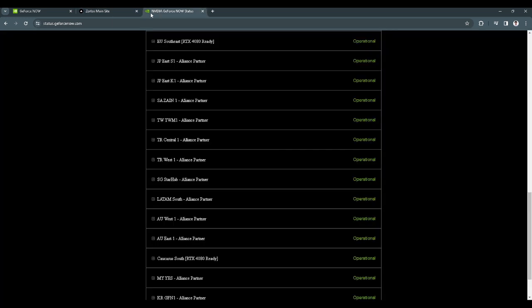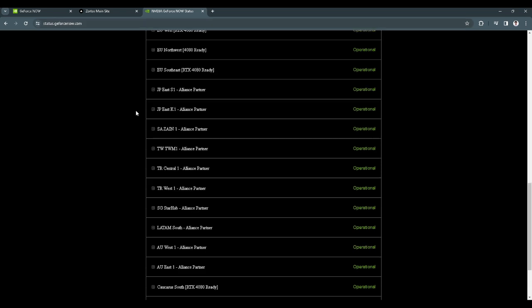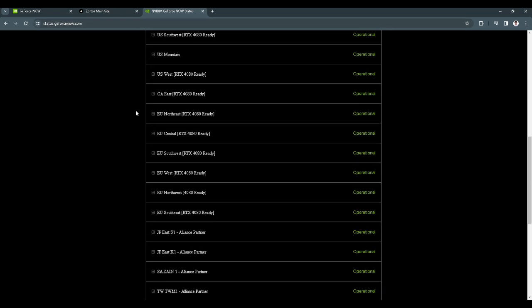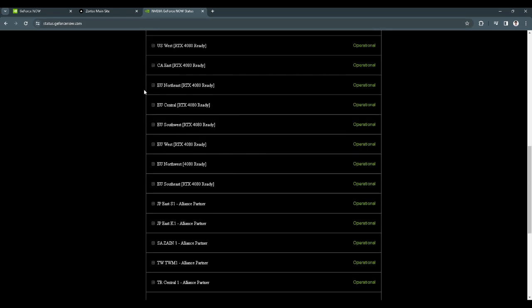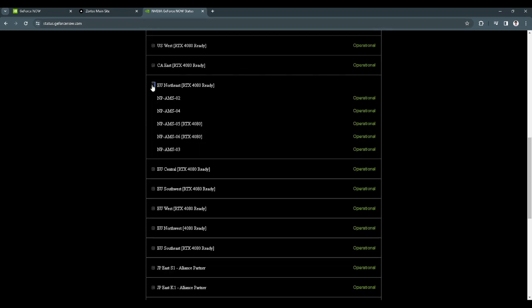Now let's go to status.geforcenow.com. From here, let's open all of the EU servers.